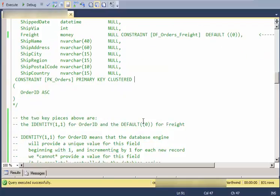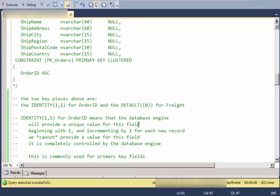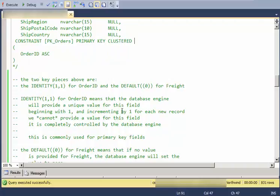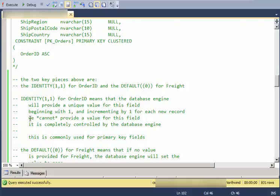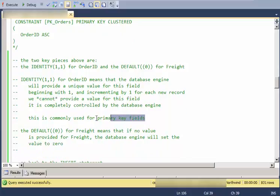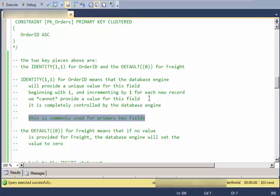So let's talk about that. For identity, an identity field means that the database engine is going to provide a unique value for this field. The one one specifies to begin with values at one and increment by one for each record. Once we specify a field as an identity, we cannot provide a value for the field anymore. The database engine will. So this is common to use for primary keys that just have to be unique and non-null. And there's some performance reasons why identity is a good way to go for primary keys.